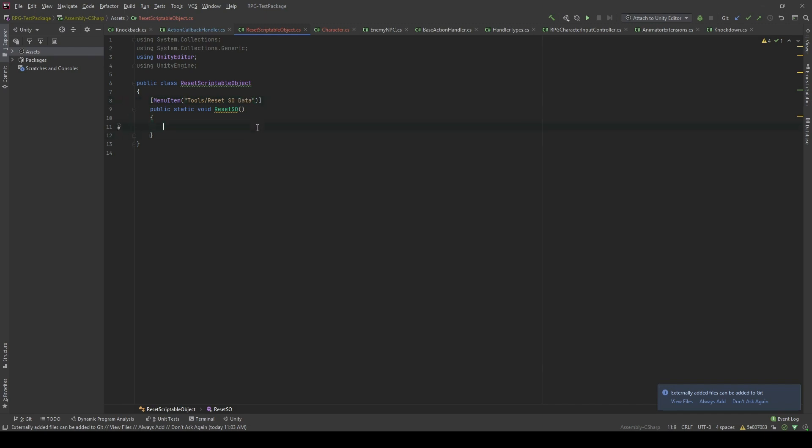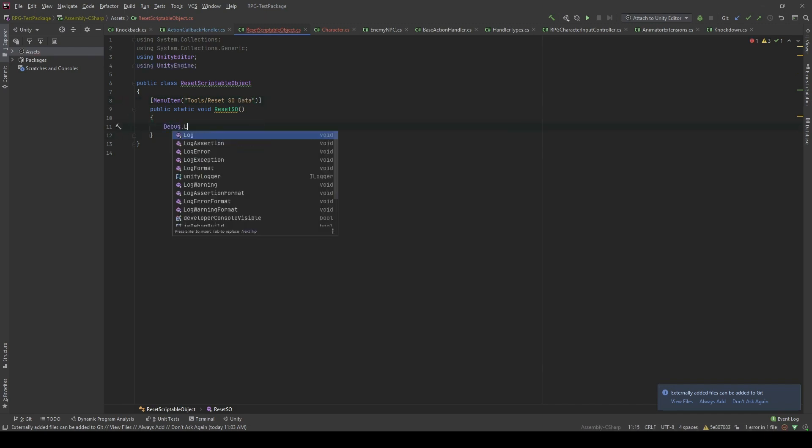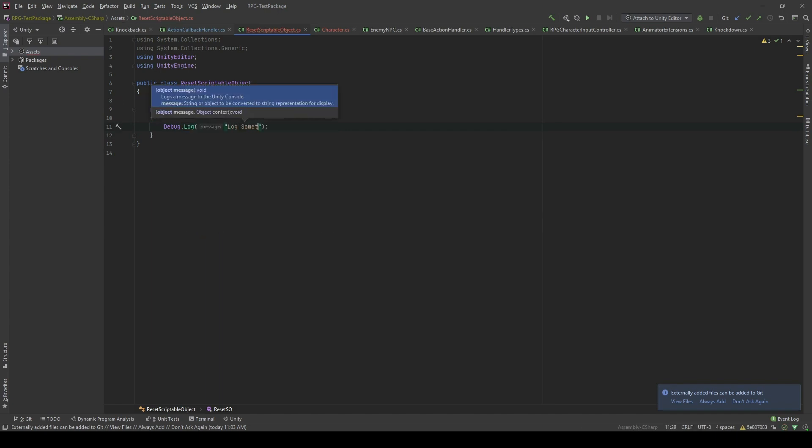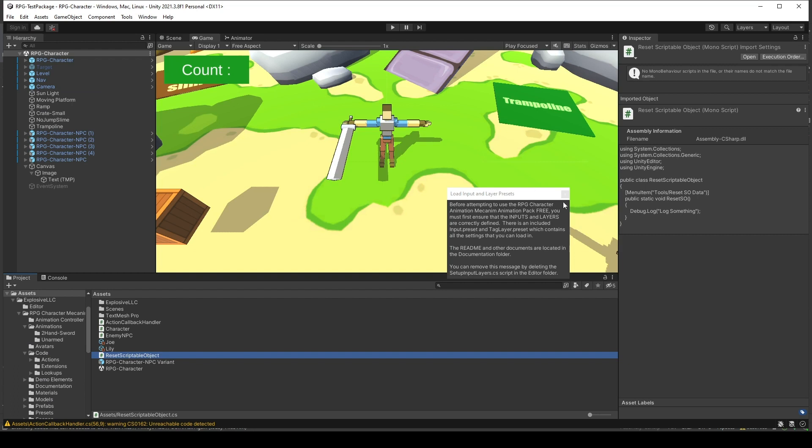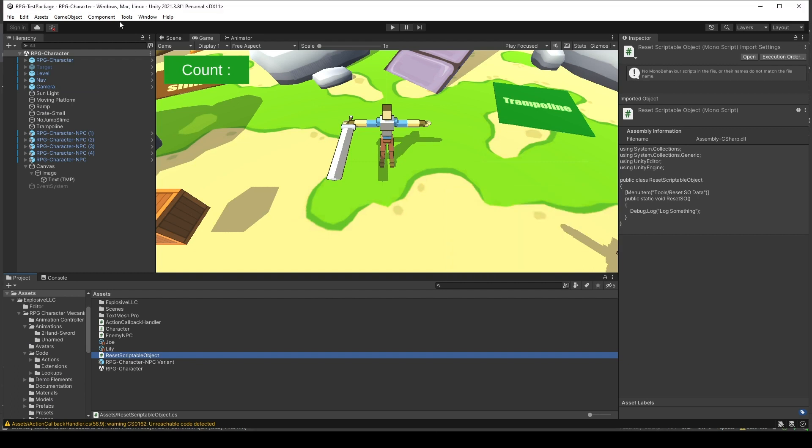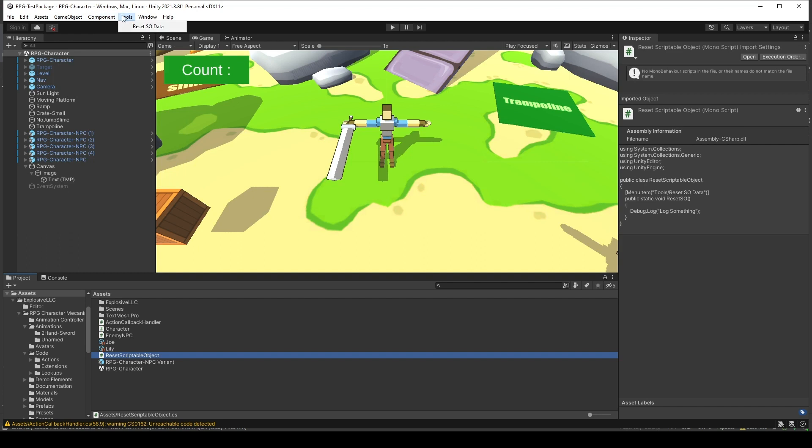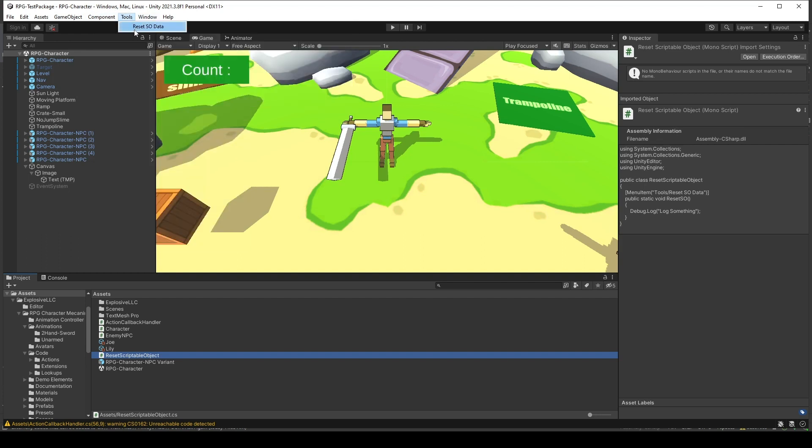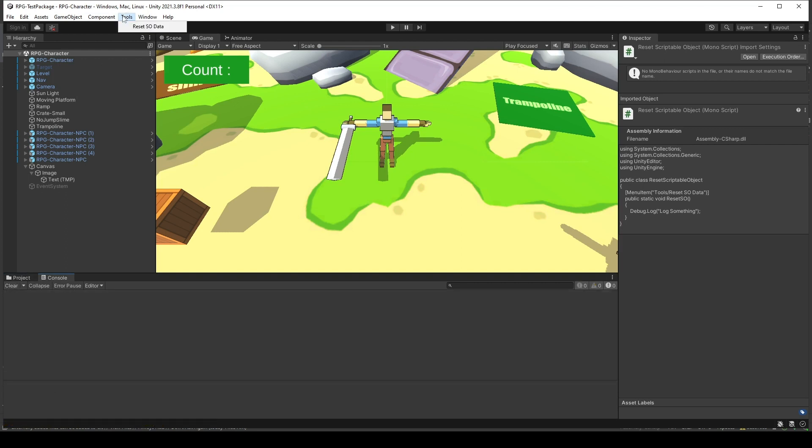Okay, so I will log something to make sure it works. Now let's see in the editor. You will see that in the tool section, we have this button called reset SO data. And every time we click it, it will log something out. So that's cool.